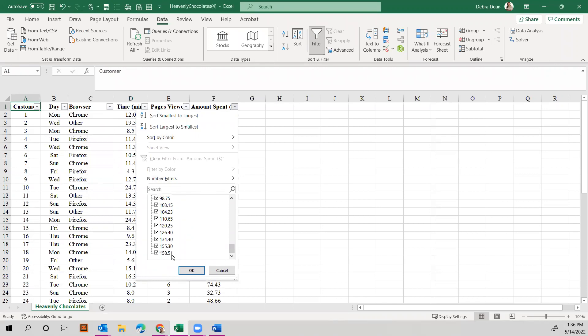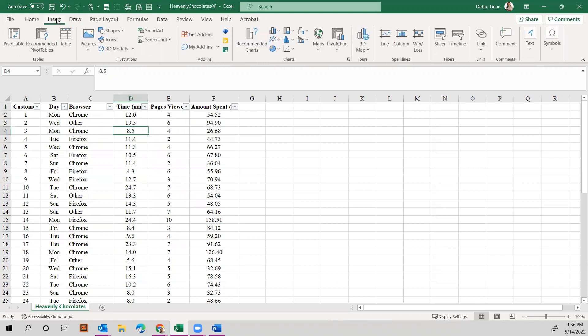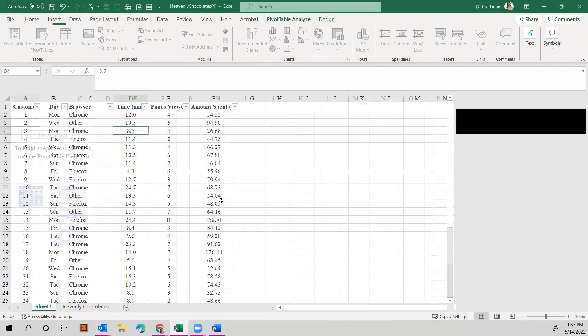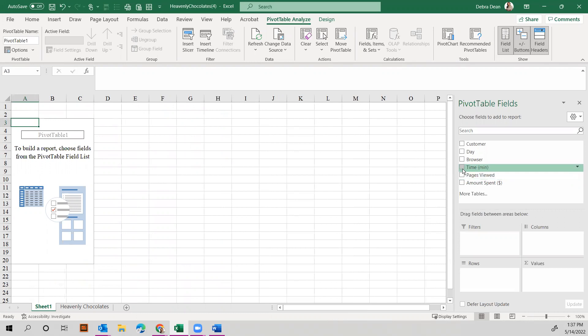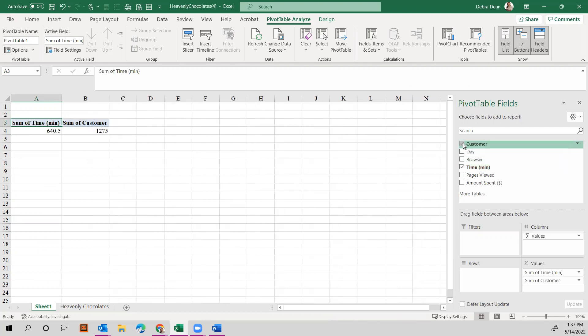Now another easy way to do this is to go into Insert, Pivot Table, and hit OK. Once you have your pivot table, then you can see, again let's focus on the first question here, which is the length of time the shopper spends on the website. So we can put in Time. We see a grand total of 640.5 minutes for everybody. Maybe you want to look at this by customer.